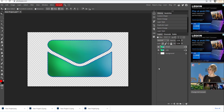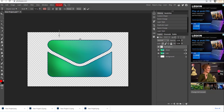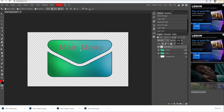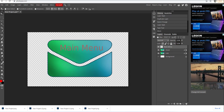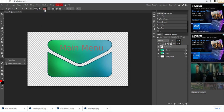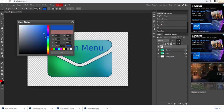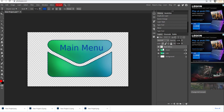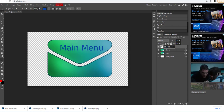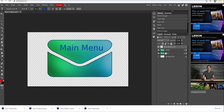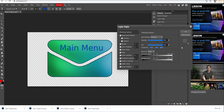The next thing I need to do is add text. I'm going to use the text tool and click here to type "main menu". Let's move it using the move tool. I'm going to use the text tool again to edit the color of the text. I'm going to double-click here and add a hyphen, then type "link".